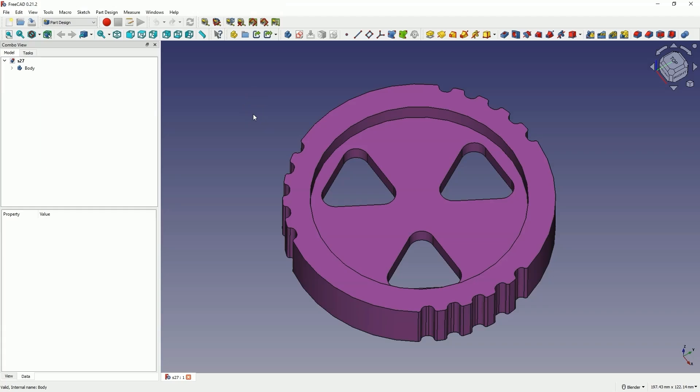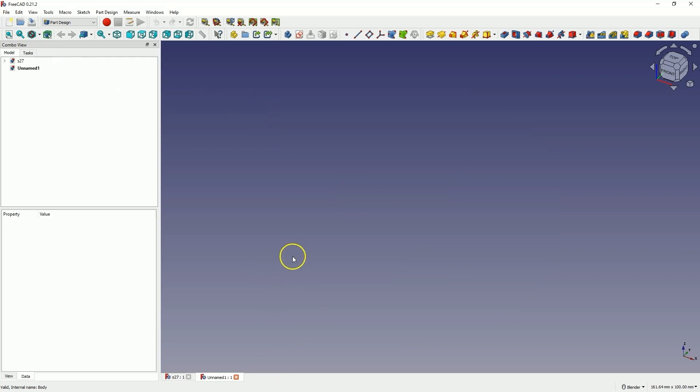Hi, this is CADCAM Lessons channel and in this video I will show you how to create a polar pattern in FreeCAD. First we will create a polar pattern of several elements and then we will reuse those elements to create another polar pattern. I will start a new project in the part design workbench.